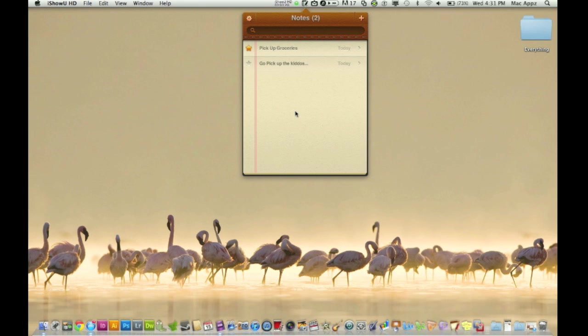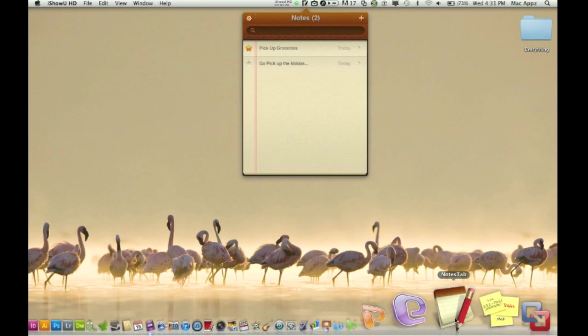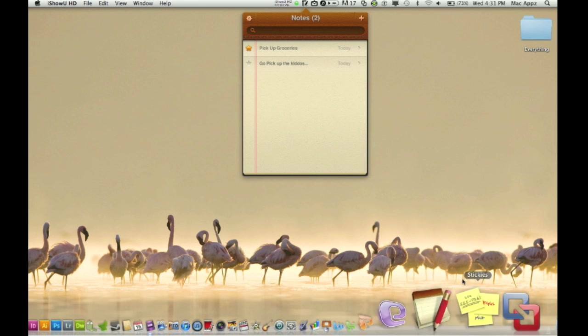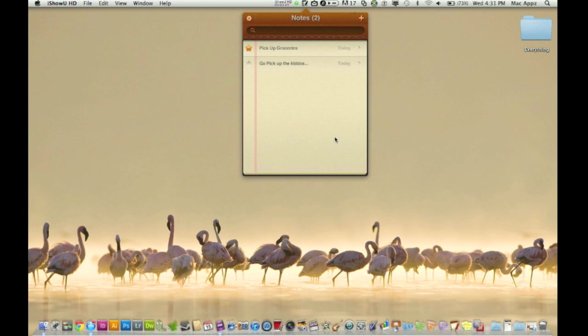So the name of the application, again, down here, here's the icon Notes Tab, little pen and paper here. Very simple app, but very utilizing you should say.